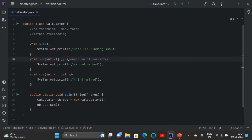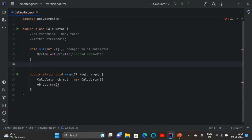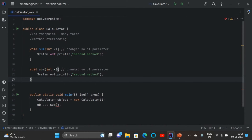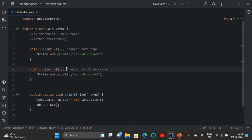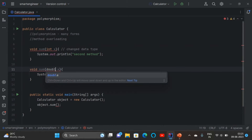Now let's see another way to achieve method overloading. I'll remove the extra methods and keep the 'sum' method, then copy and paste it. We get an error because it's a duplicate. Now instead of changing the number of parameters, we are going to change the data type of the parameter — from int to double.